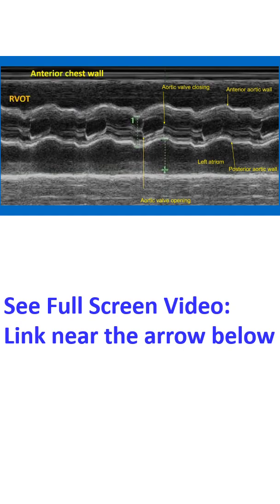The open position of the aortic valve has the shape of a parallelogram, while the closed position appears as two parallel lines representing the movement of the right coronary cusp anteriorly and the non-coronary cusp posteriorly.